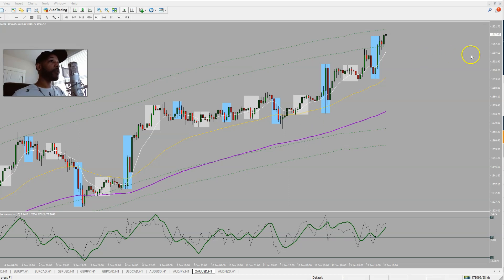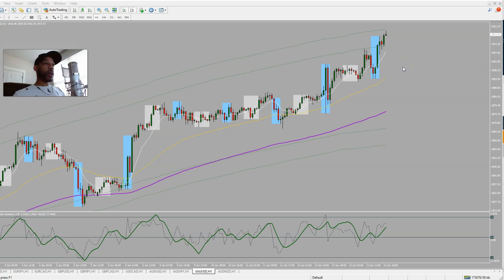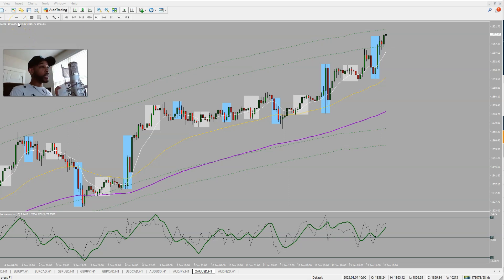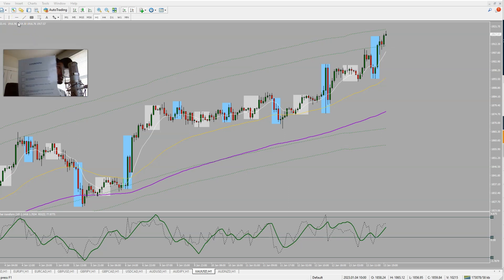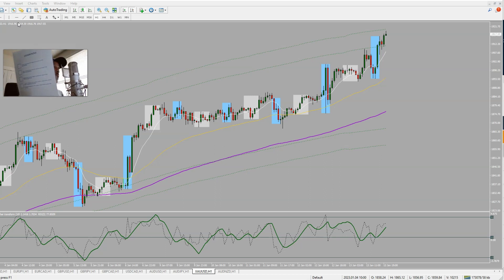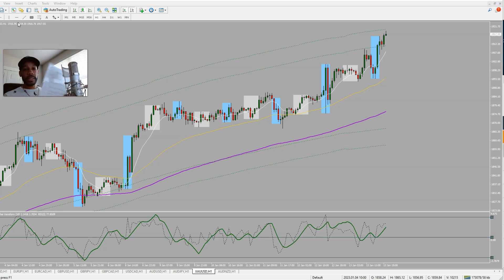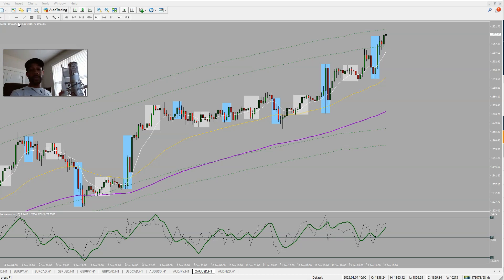Let's get into the trade for today. Starting off on H1 like we always do on gold. I'm using my little cheat sheet — y'all know I got my checklist, my strategies printed out and laminated, and I just go through and check my boxes off.